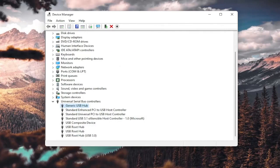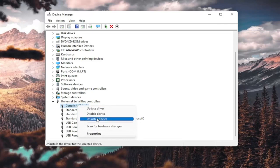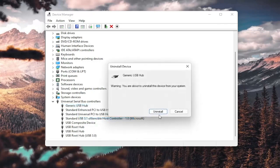Then go ahead and restart your computer. You could also uninstall the USB hub — right-click and select Uninstall Device, then select Uninstall. When your computer restarts, it should automatically detect the USB ports, recognize them, download the drivers, and you should be good to go as well.